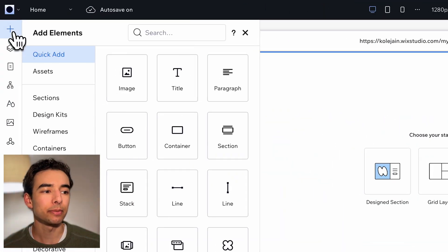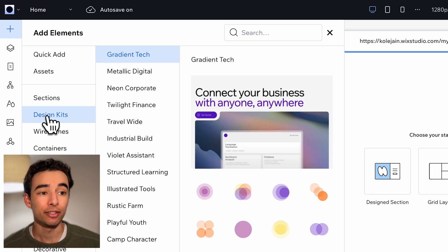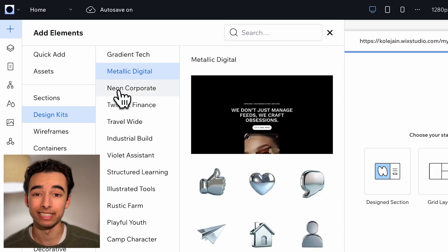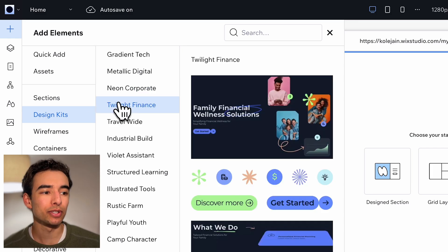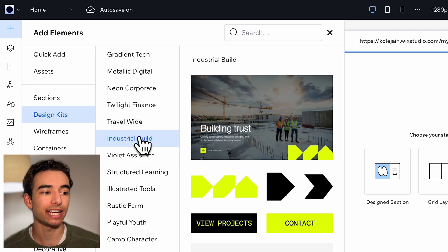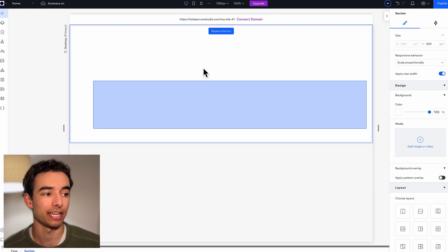First, let's hop into add and then design kits. There's a ton of really fantastic ones in here, but the ones we'll be using are both gradient tech and industrial build for this page.